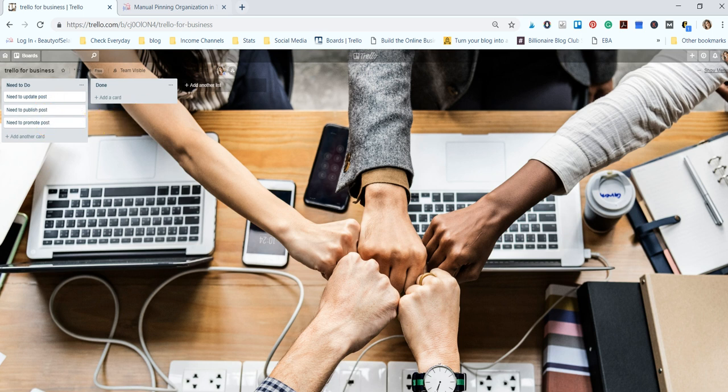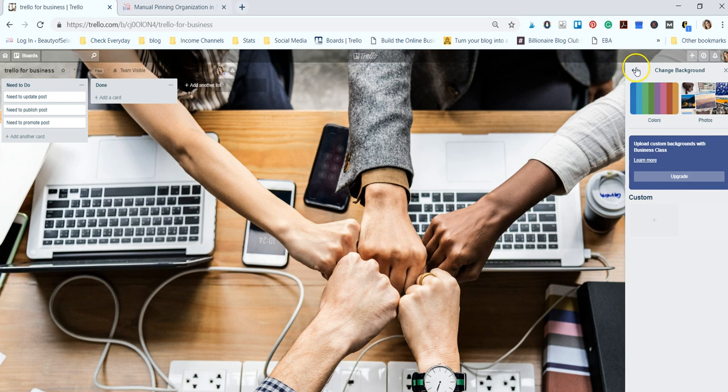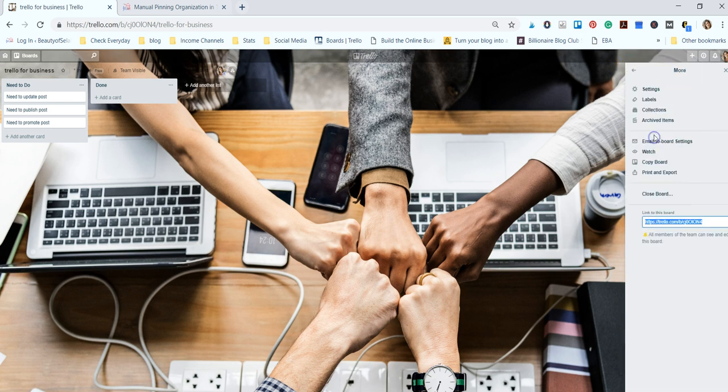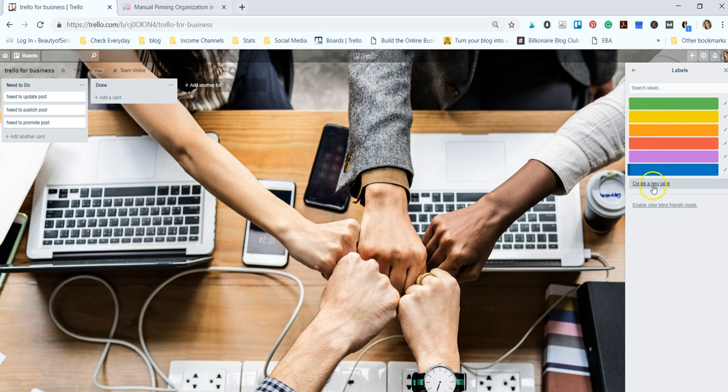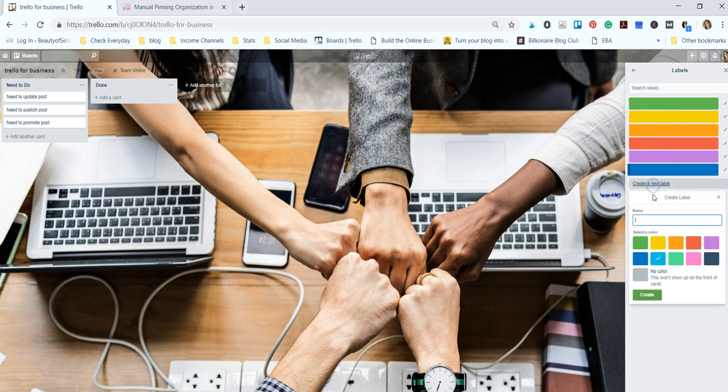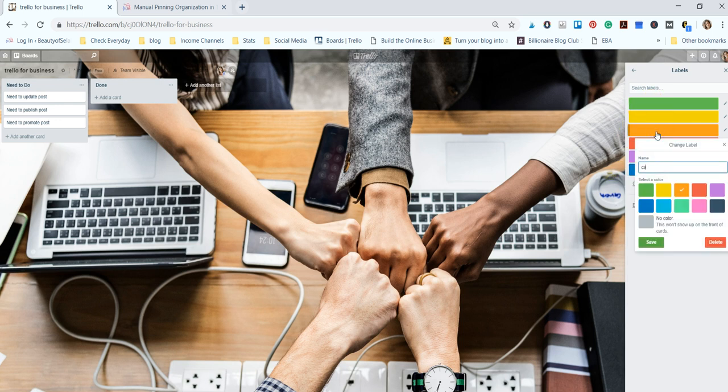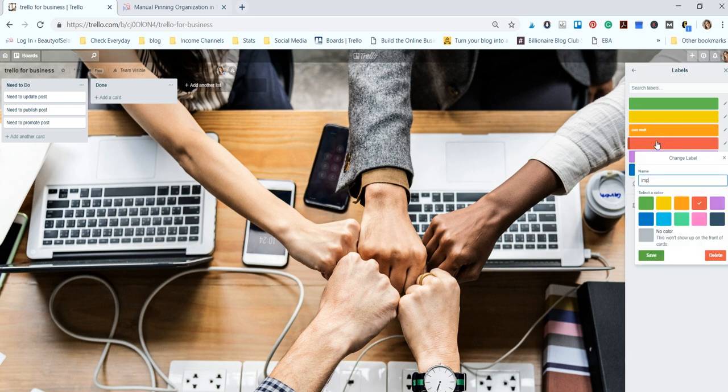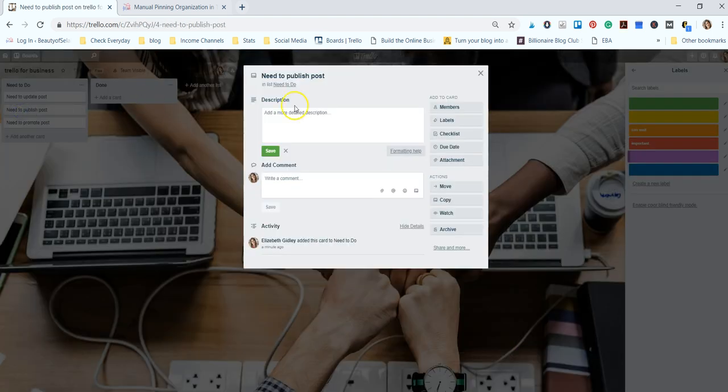Once we have these here then we're going to add labels to these. If you go over to your menu and go back into the main menu and click on 'More', you can select your labels and there are lots of different labels that you can name and there's also different colors down here too. So we're just going to name these 'Can Wait' and 'Important'.